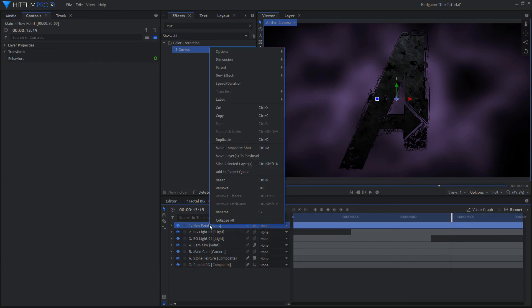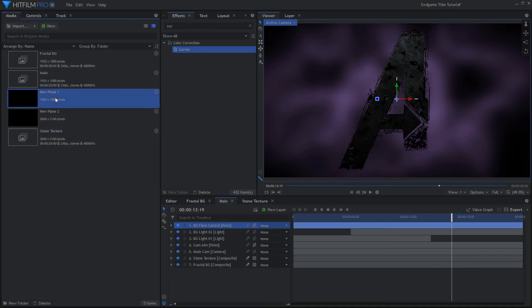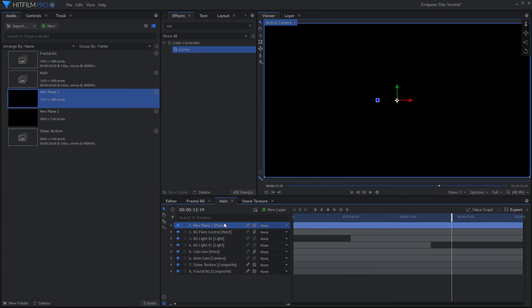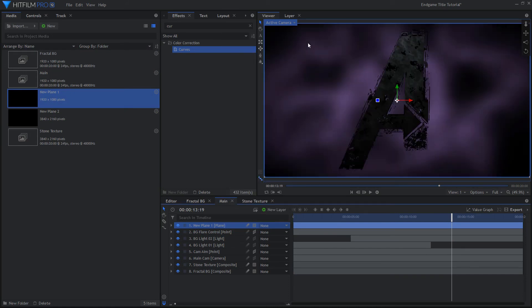Make a new 3D point layer. Also drag in the 1920x1080 plane from before. Change the layer's Blend Mode to Add and put the layer under the Logo layer.